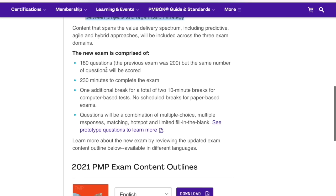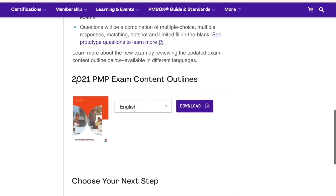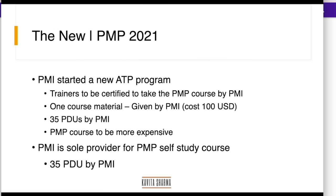There are changes in the question type and the duration — I am going to talk about that. I have slides on that. You can also download to know more about what is the domain and what is the content outline. The PMP exam content outline applicable starting 2nd January is available for download so that you can understand what is changing. Let me talk about the context and why it is changing so you have a better holistic view of the entire changes.